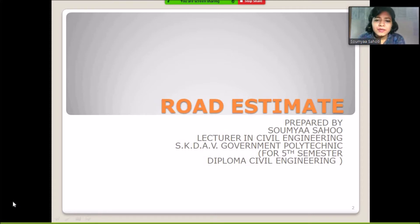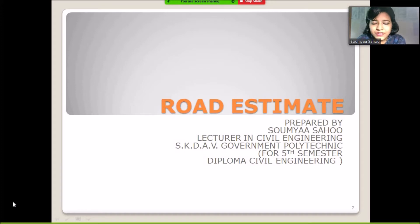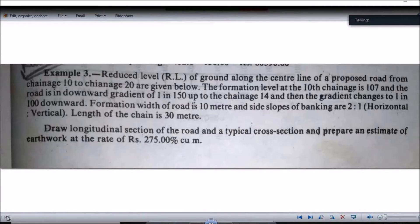I am Soumya Sahul, lecturer in civil engineering at SKTP Common Polytechnic Raoul Kela, and this video lecture is prepared for fifth semester diploma civil engineering students. Let's start the chapter on road estimate.